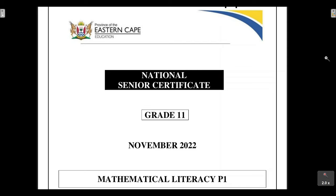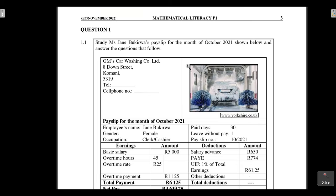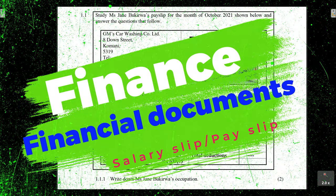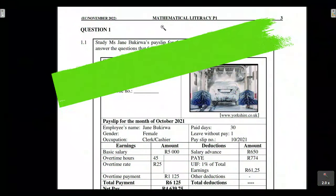On today's video tutorial we are going to be tackling the Grade 11 Mathematical Literacy Paper 1 that was written in November 2022 by Eastern Cape Province learners. I looked around for the Howden Province paper and couldn't find it online, so I decided to do the Eastern Cape one — it's going to be great practice. We're going through Question 1, which involves analyzing and interpreting a salary slip.